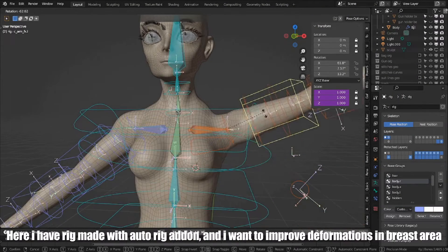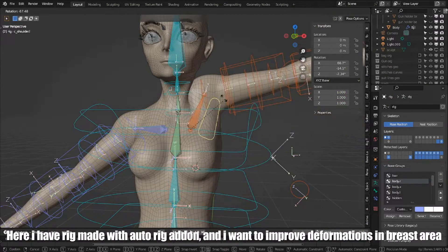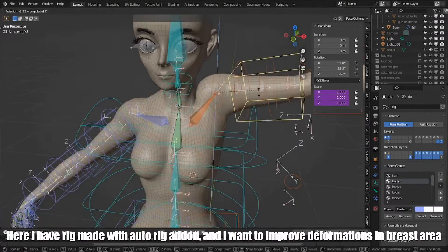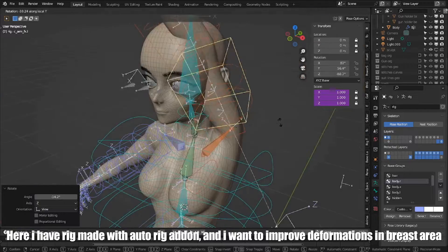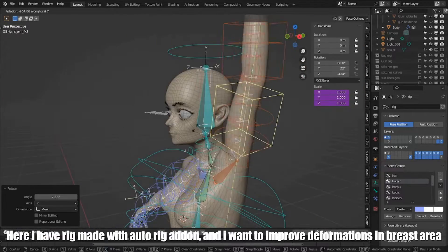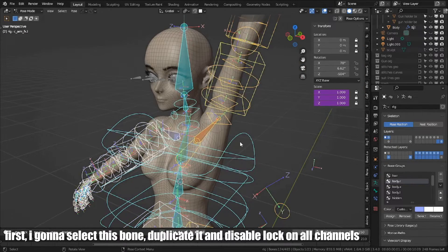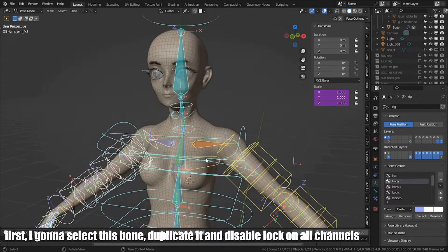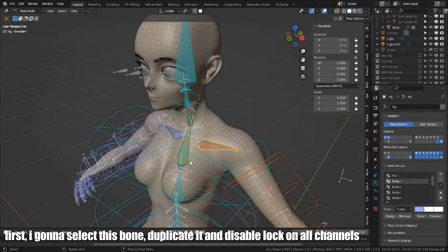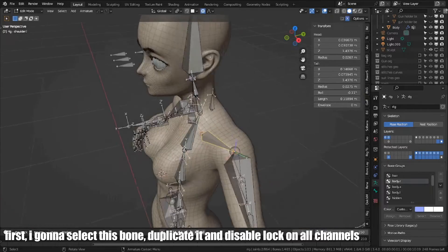Here, I have rig made with auto rig addon, and I want to improve deformations in breast area. First, I'm gonna select this bone, duplicate it and disable lock on all channels.